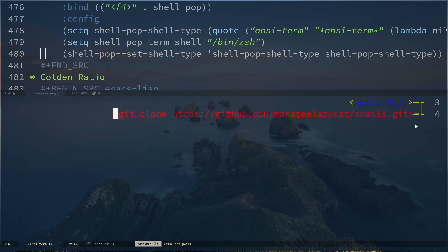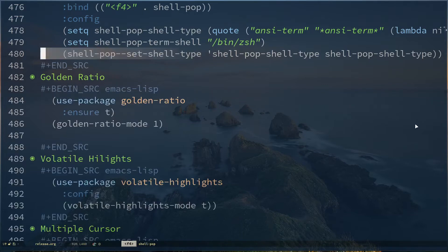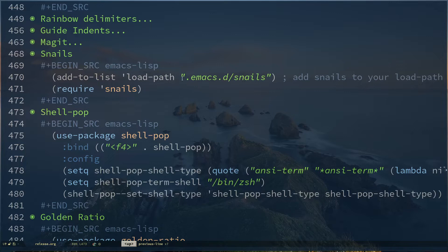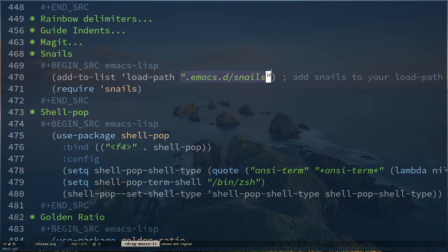After that, you close your terminal or shell and come over to your configuration file. You add these lines: add-to-list load-path and specify the path where you have cloned this package, then in the next line you specify require snails. Each time Emacs opens up, you will have availability of the package called Snails.